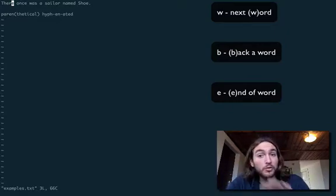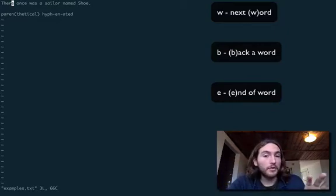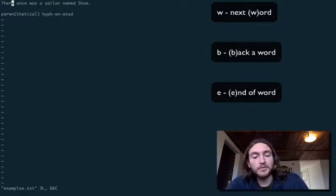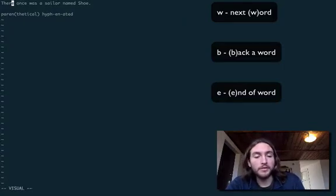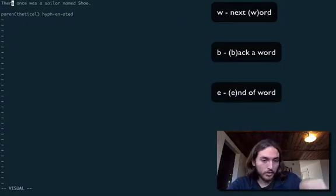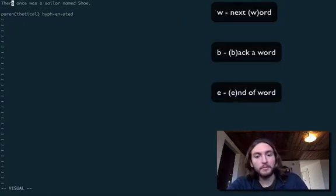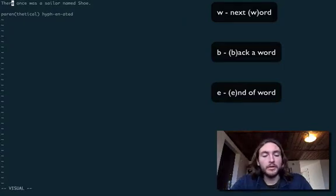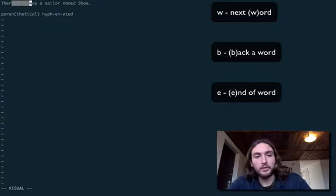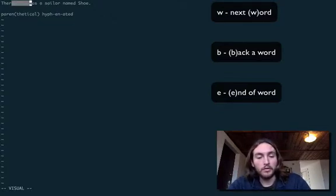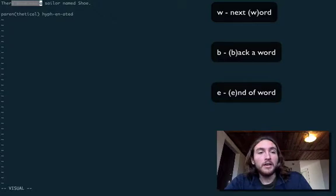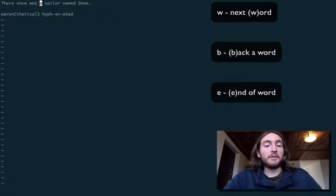This also works inside of visual mode along with normal mode. So if we enter visual mode, press V. You see it says visual down at the bottom to know that we're there. We can hit W to go to the next one, or B, or E, whatever you want. So let's escape to get out.